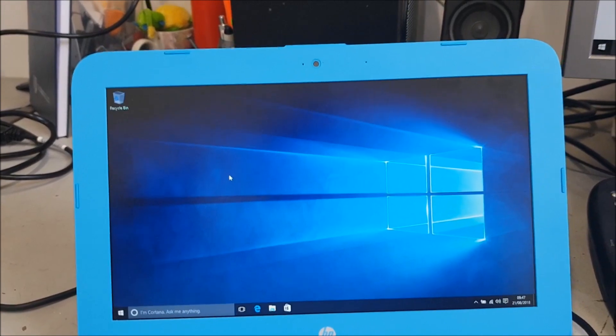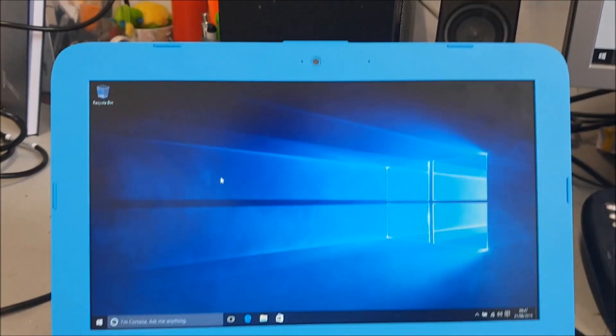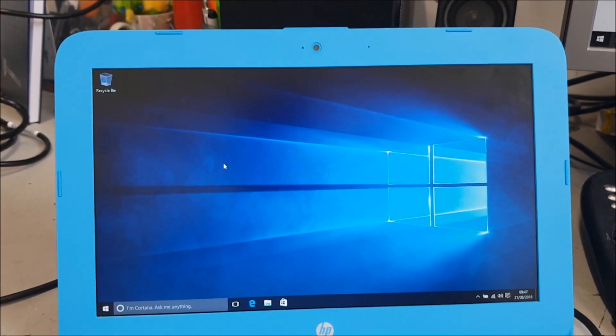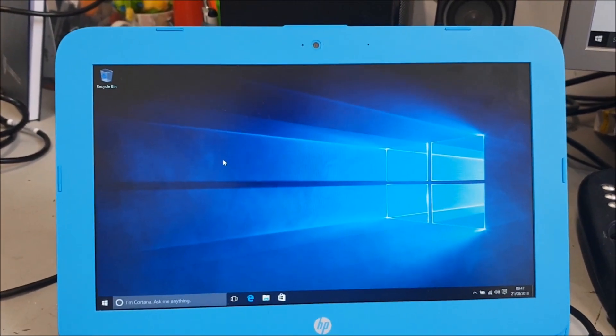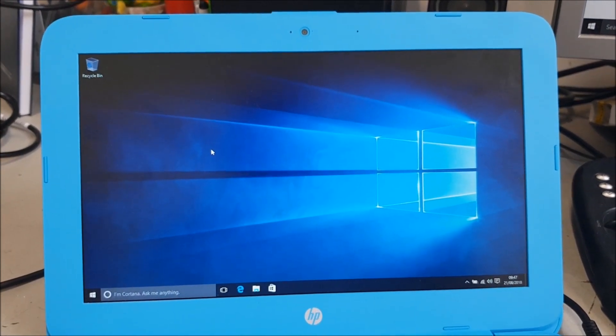So the first thing is we've got to switch the machine off, totally power down. And then on power up you need to press the F10 key. So power up, F10.